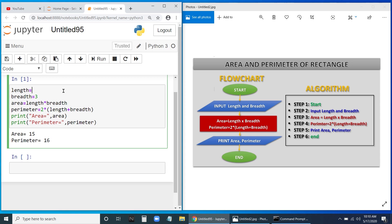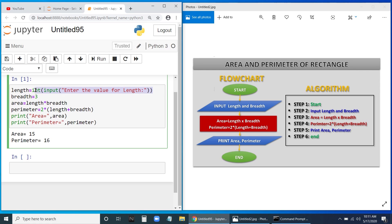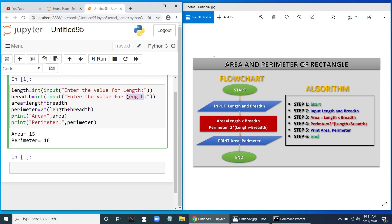We need to use the input function, but since it returns a string we must convert it to an integer using int(). So we write: length equals int(input('Enter the value for length')) and breadth equals int(input('Enter the value for breadth')). Let us run this — it will now ask the user to enter the length and breadth at runtime.